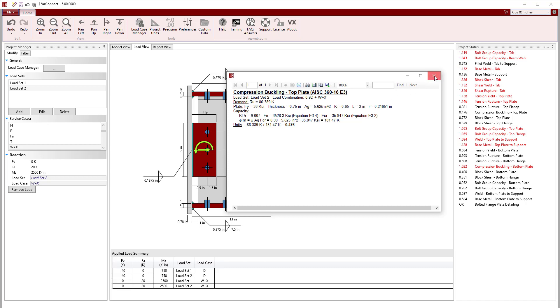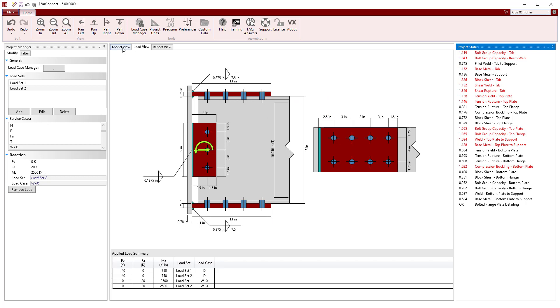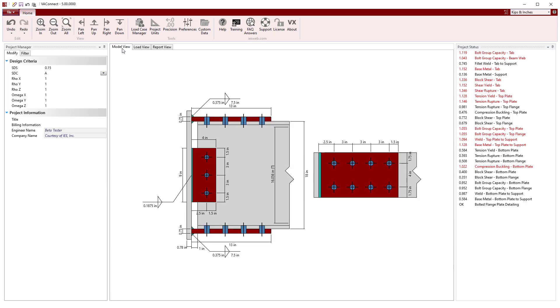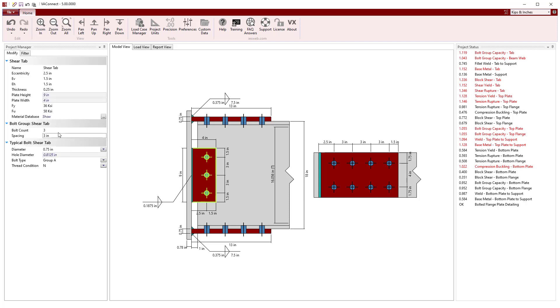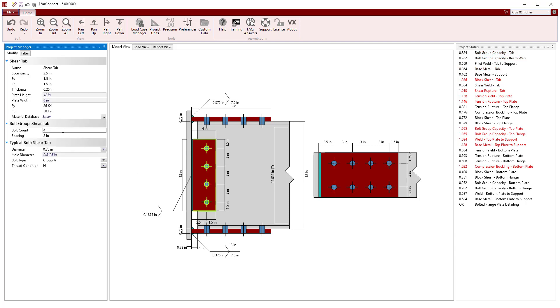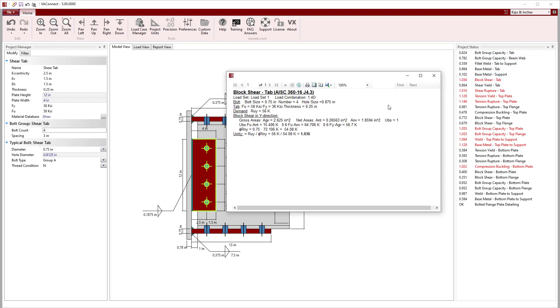Switching back to the model view, we can now quickly modify the parameters of the connection to get the limit states to pass. First, we will select the shear tab and increase the number of bolts to 4, which satisfies the bolt shear and also satisfies all the limit states for the shear tab except block shear.